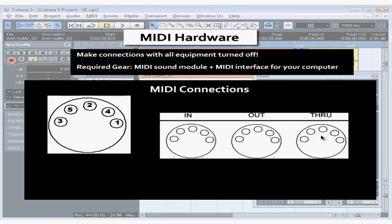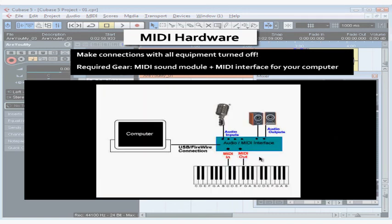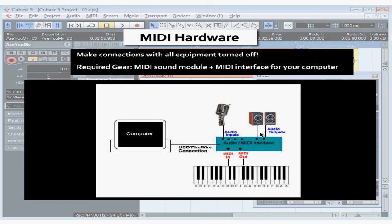A typical MIDI setup might look like this. MIDI out on the keyboard to MIDI in on the audio interface. MIDI out on the audio interface to MIDI in on the keyboard. Audio outputs from the audio interface to your monitor.